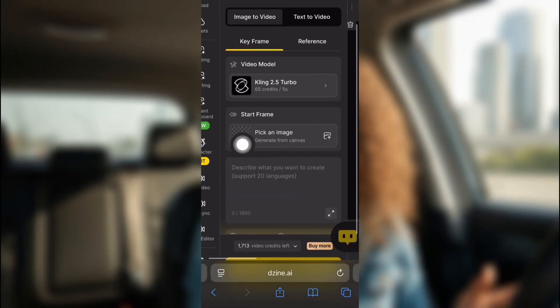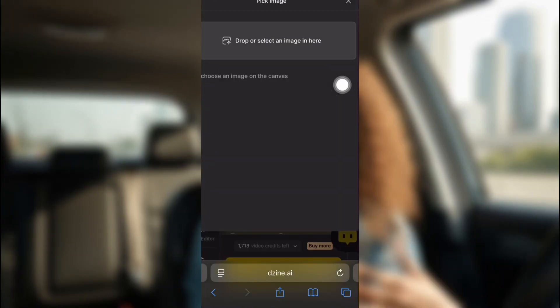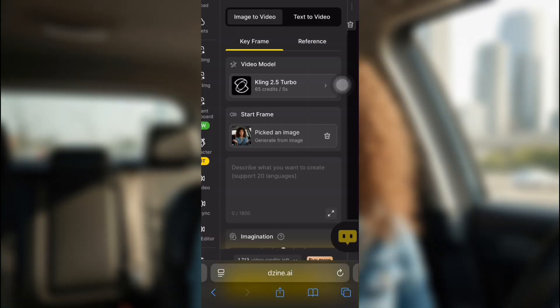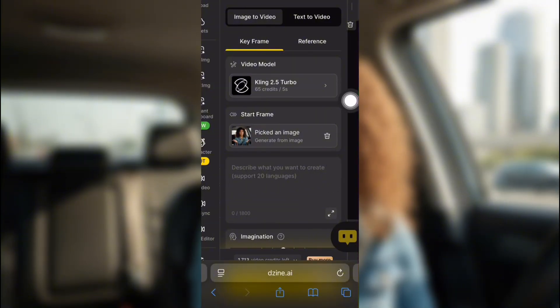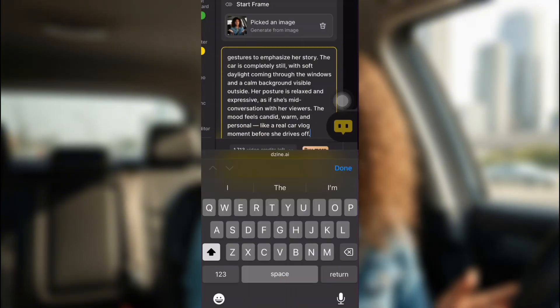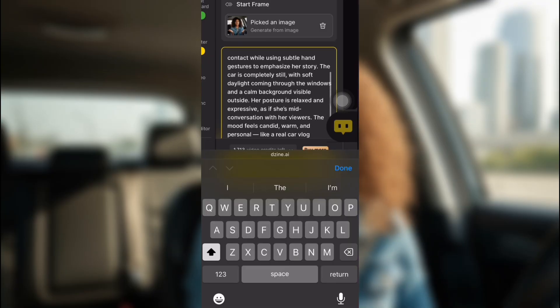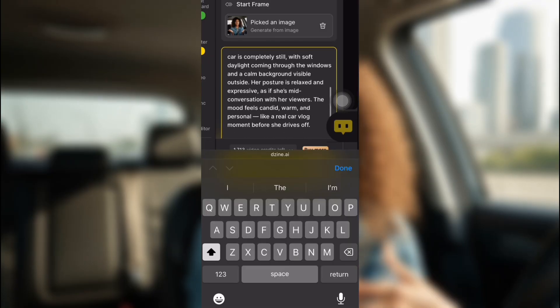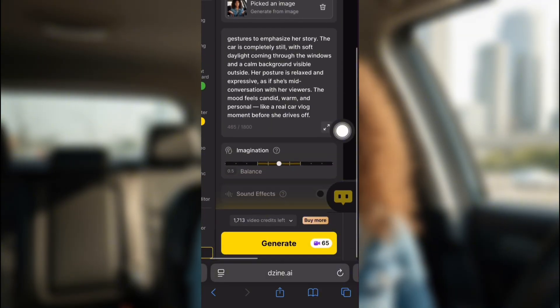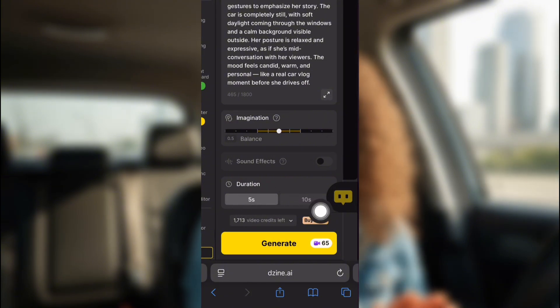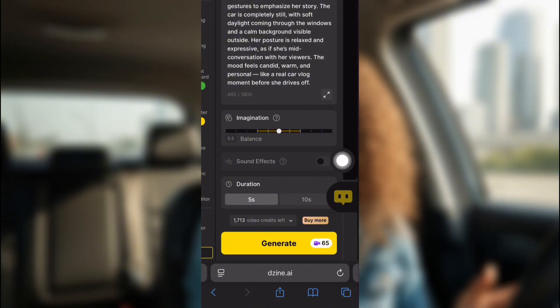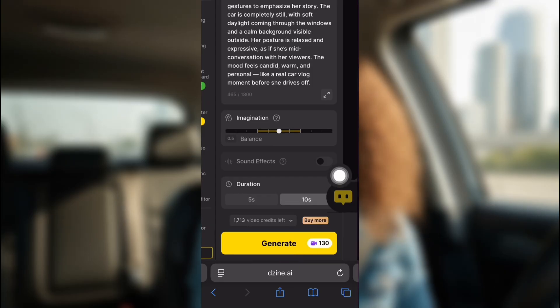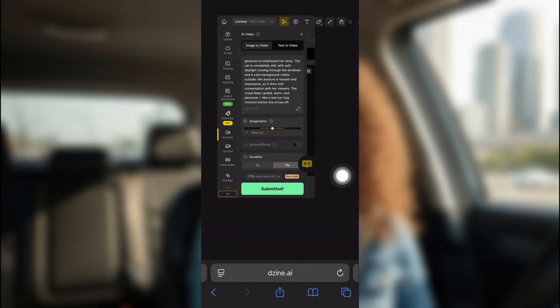Now what you're going to do is upload the image that we're trying to use. You know, the one that we created on Gemini. And then you're going to describe what you want her doing. I put in the car is parked. She's talking with her hands, and it looks natural. But the car does not move. Now you can set the duration. I'm going to put it at 10. And the imagination you can set in between. But keep it in the yellow.